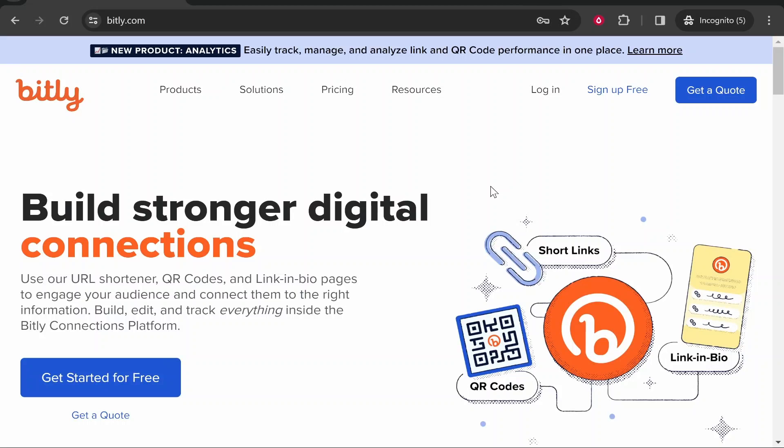In this video I'll show you how to create a Bitly account and shorten your first link. You can shorten links with Bitly and also track and analyze the analytics of those links. Let me show you what you need to do.